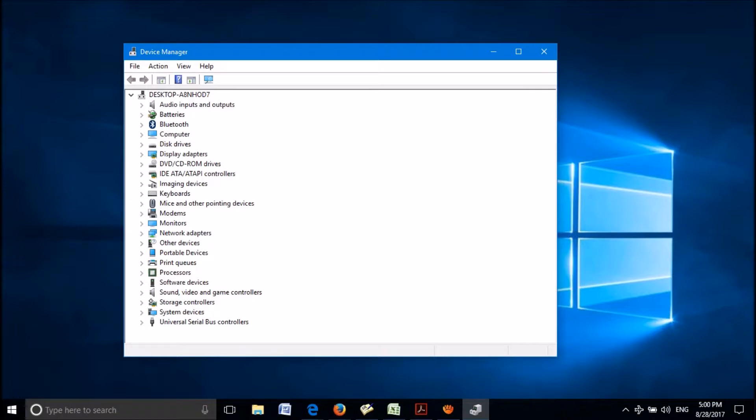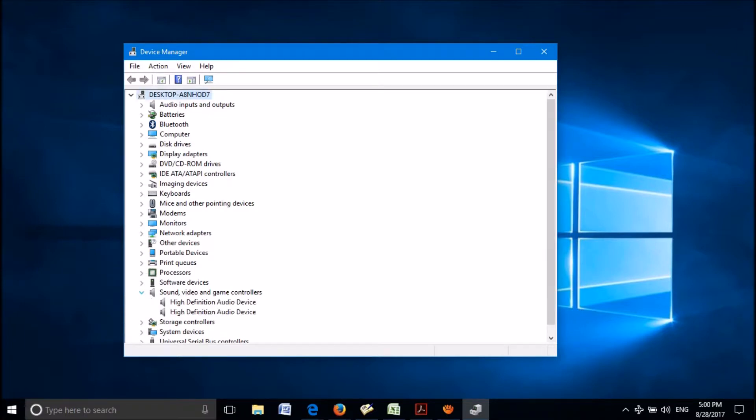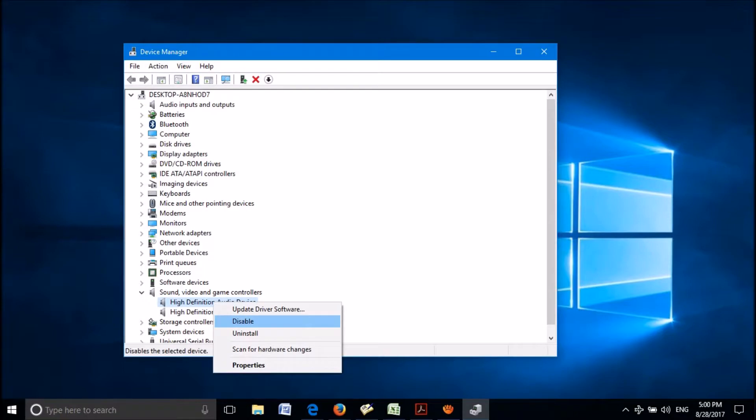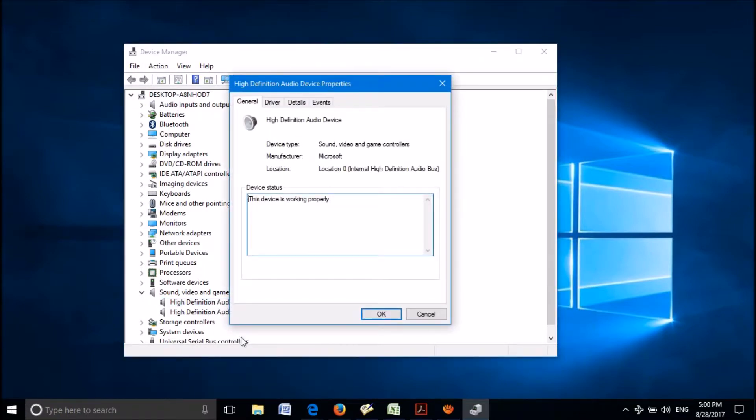Please expand it. Here you can find the sound card in your system. Please right click on the sound card and click on properties.